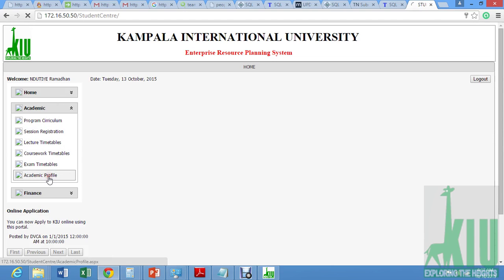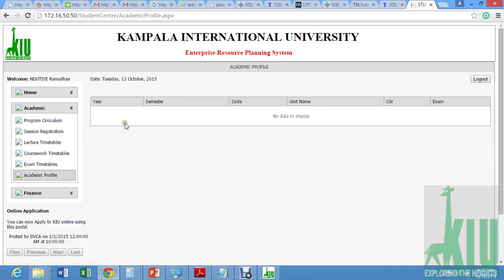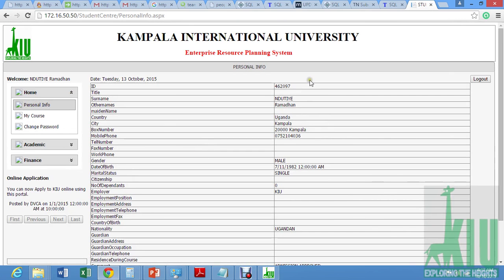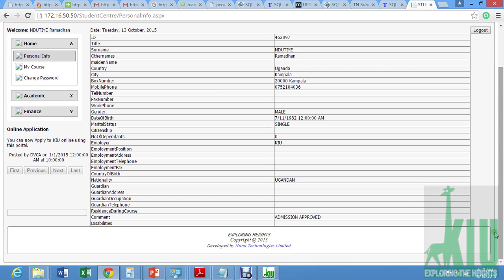You can go to academic profile — obviously it's empty. Then let's go to our personal info. In case you really see that this info is incorrect, you can come and choose edit. But it doesn't affect the system.